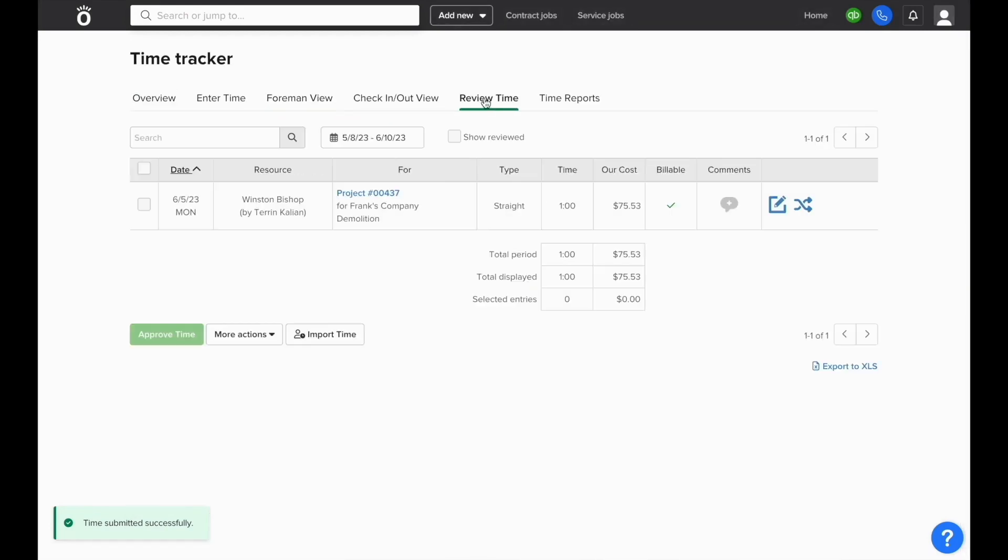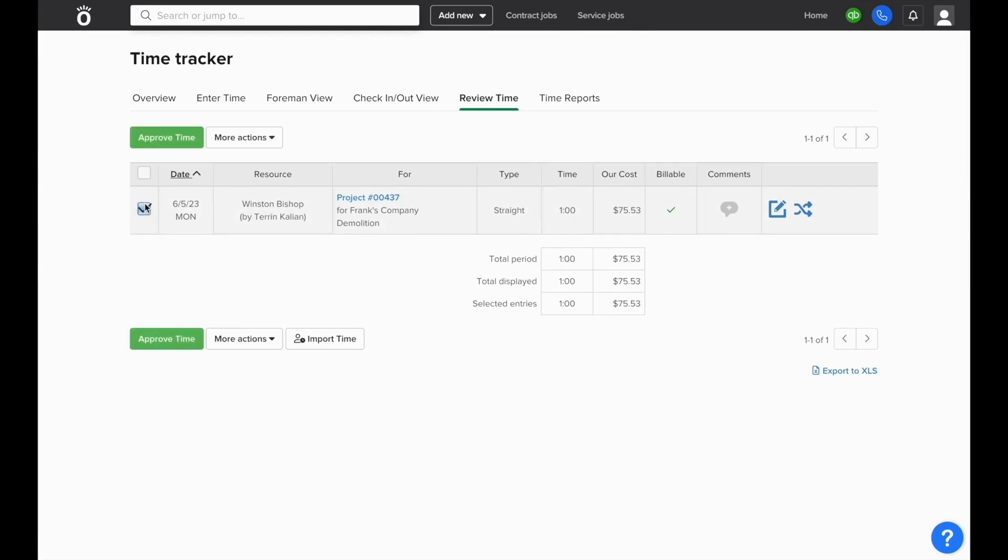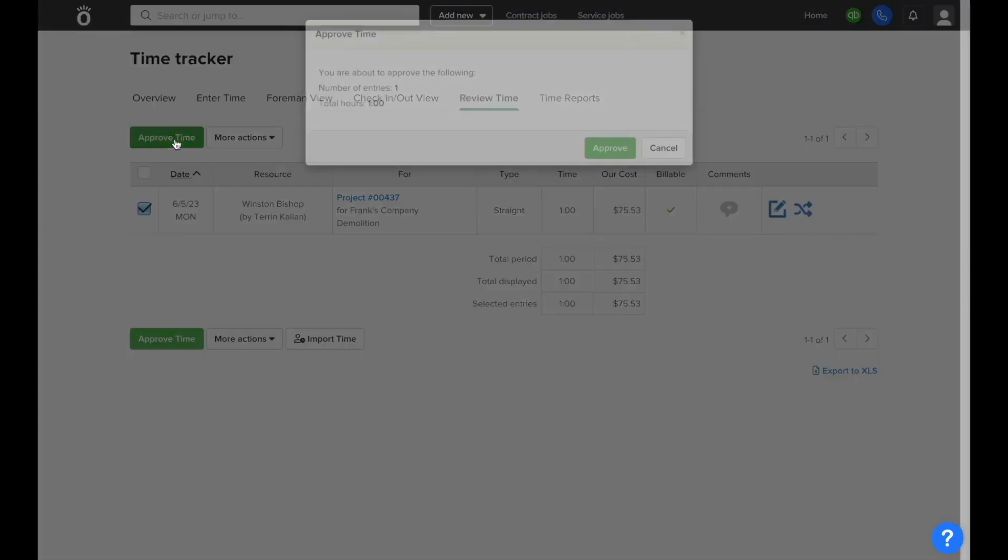We'll enter one hour here and in the review time section, we can see the total cost that's incurred on the job based off of the rate we set up in the admin section.